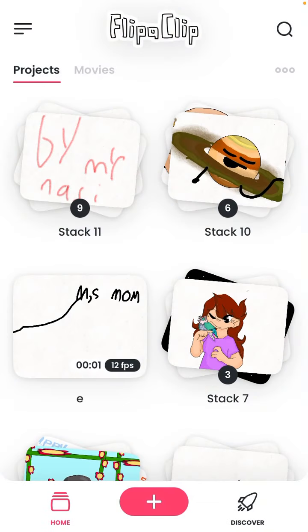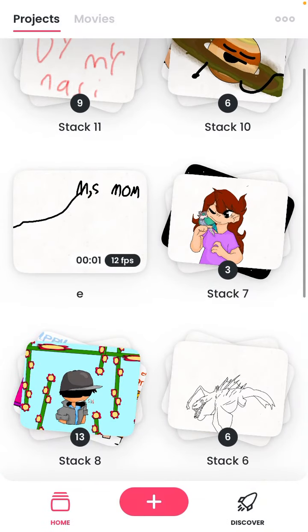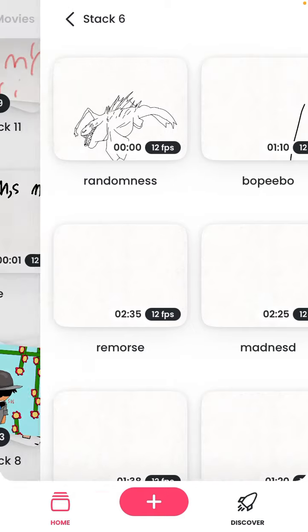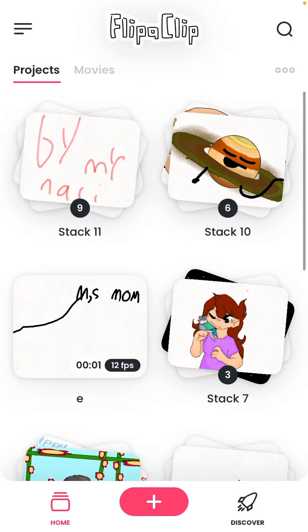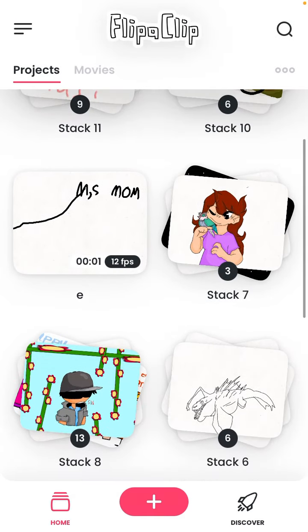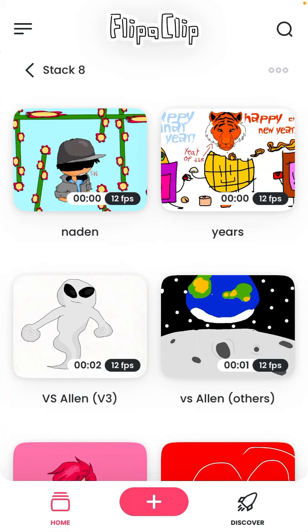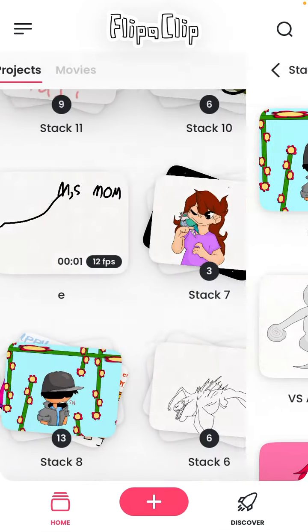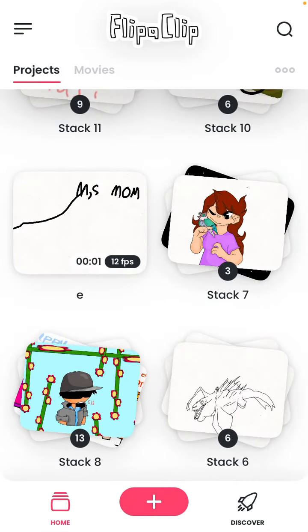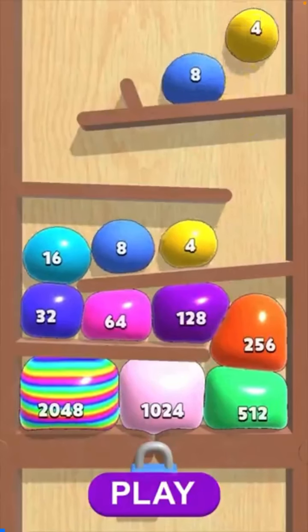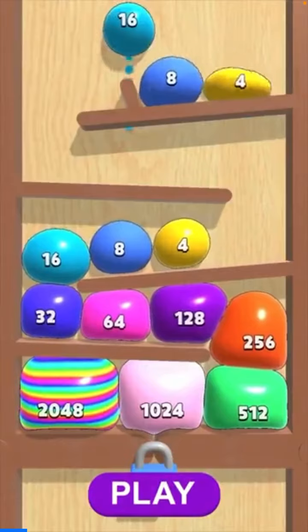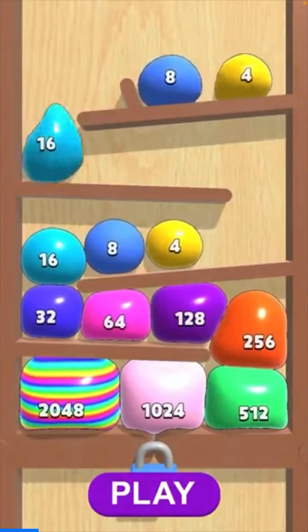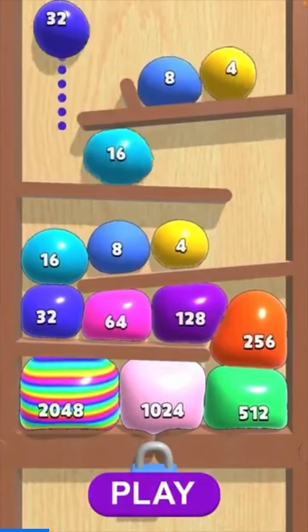So as you guys saw in the title, where was it? Where did I even put it? Gosh, bubble buster 2048 is definitely a challenging game.